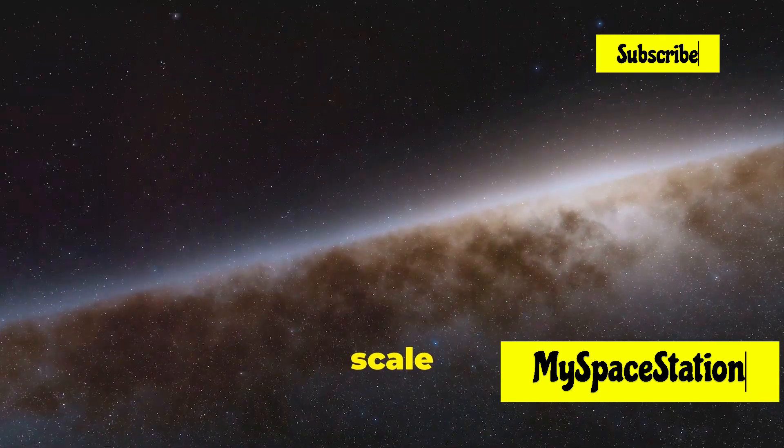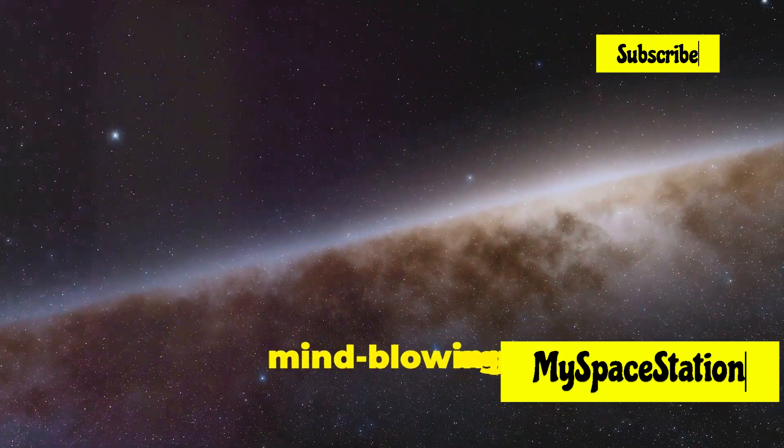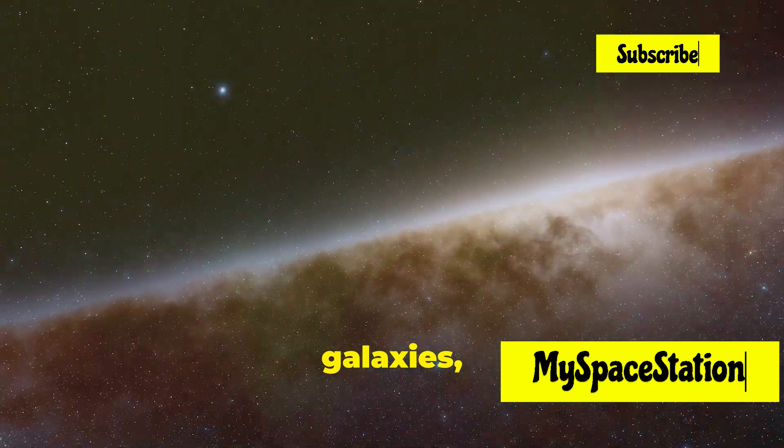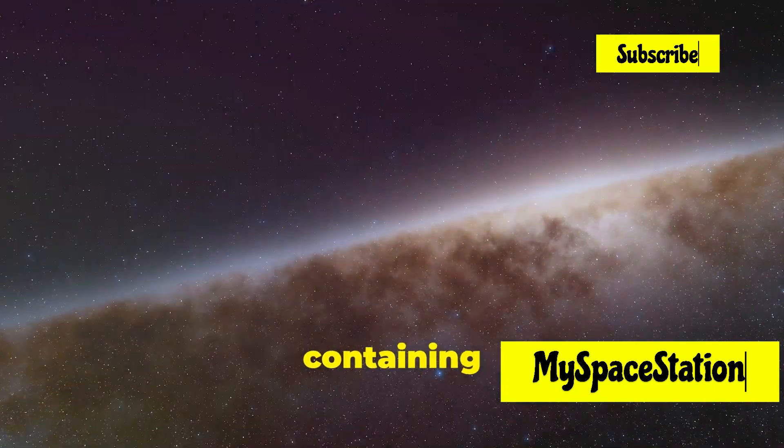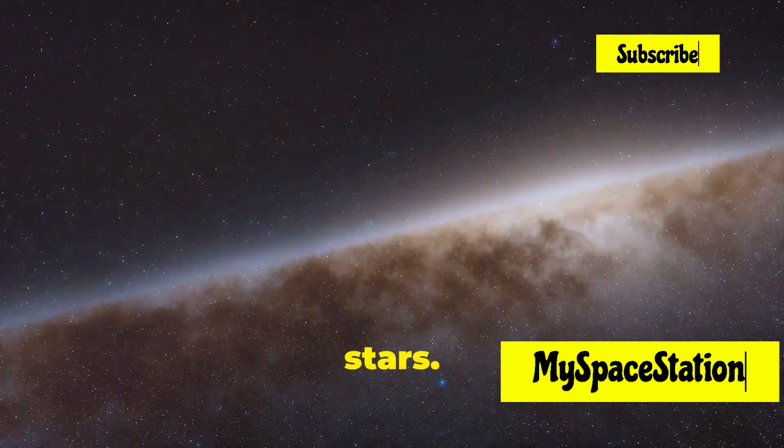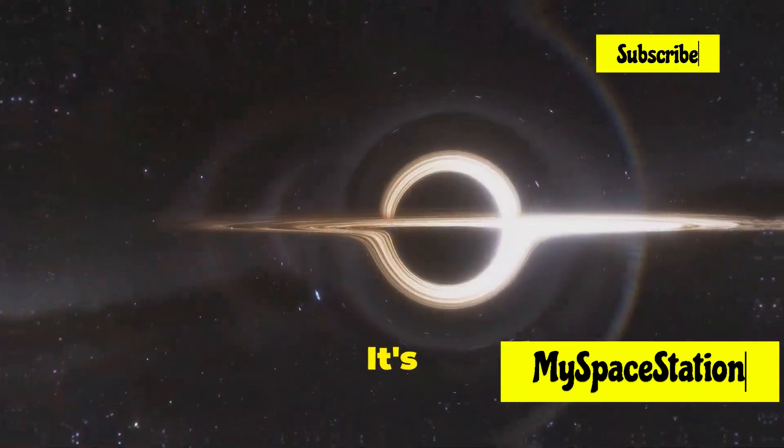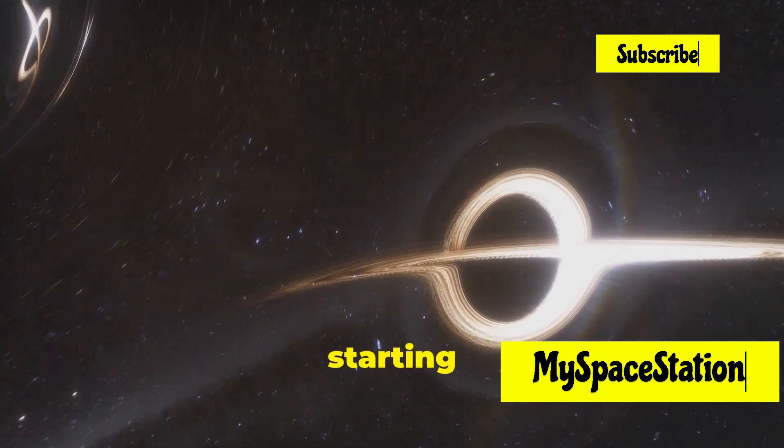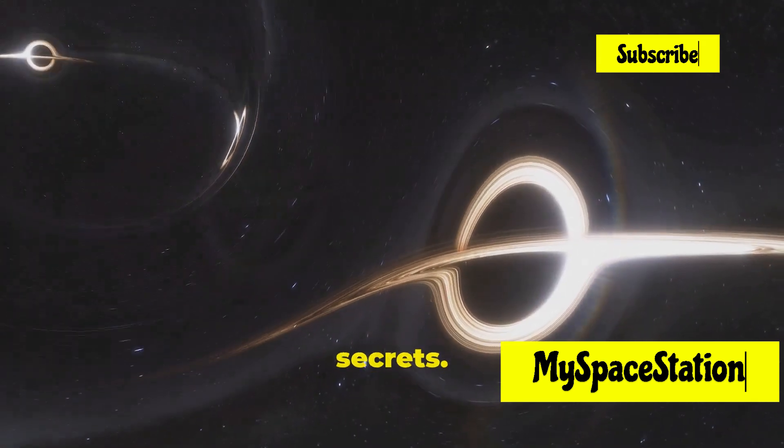The sheer scale of the universe is mind-blowing, with billions of galaxies, each containing billions of stars. It's a never-ending story, and we're just starting to unravel its secrets.